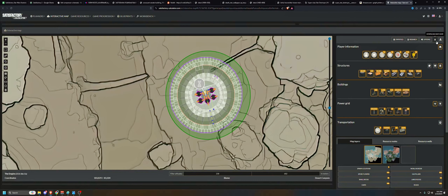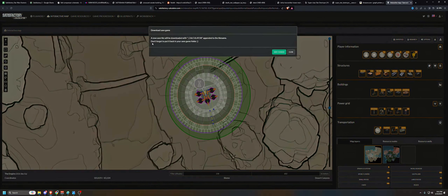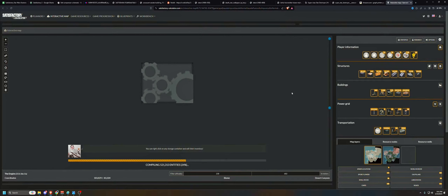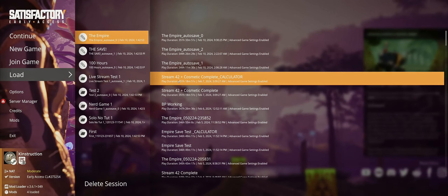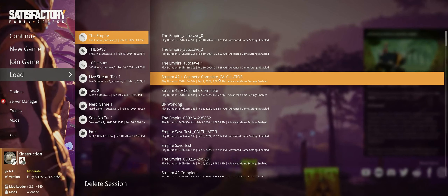It's done. Now we have to download the game save - click download save game. The new save will be downloaded with underscore calculator appended to the file name. It's compiling everything. I'm going to download the save file and put it back in the same folder I pulled it out of. When we reboot Satisfactory, it'll be right there. I'll select it, load it, and then we're going to go see how we did. Here it is - Stream 42 plus cosmetic complete calculator.